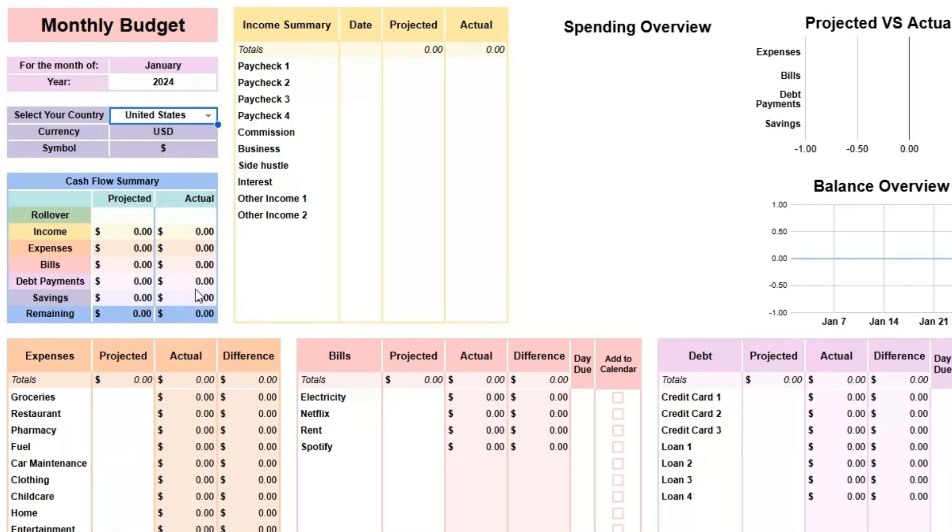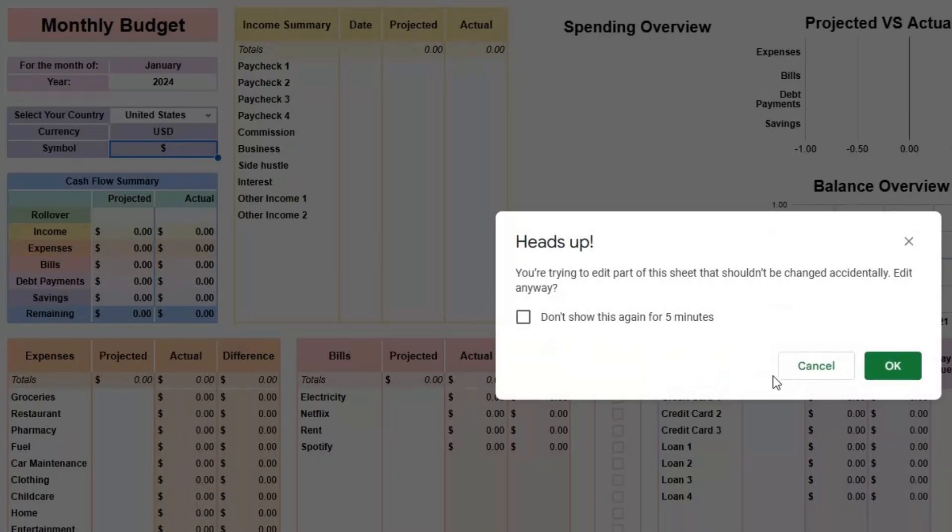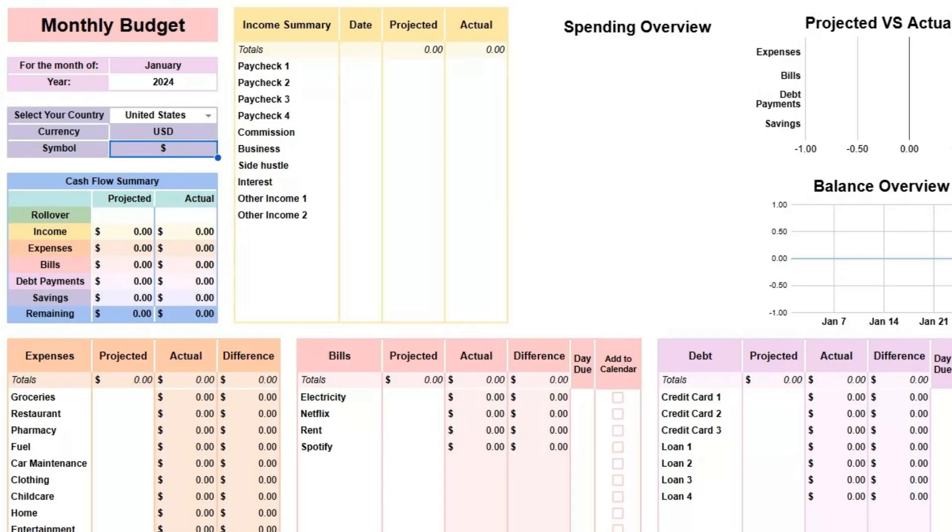Remember, it's important not to modify colored cells here, as they contain formulas essential to the calculations. If you accidentally make changes to one of these cells, simply hit Cancel to restore it to its original state.